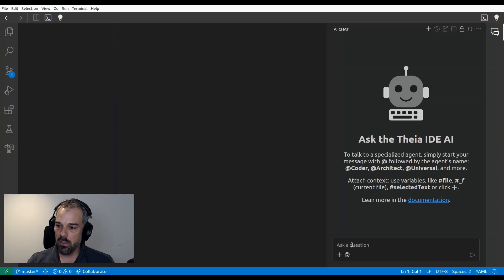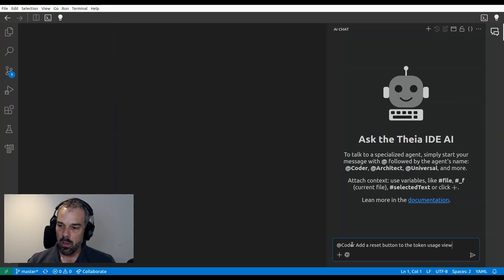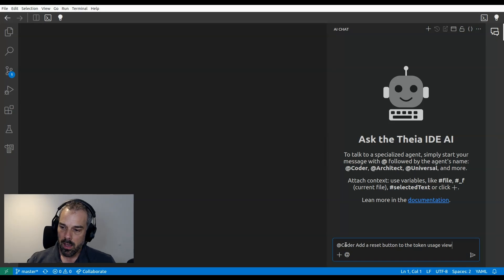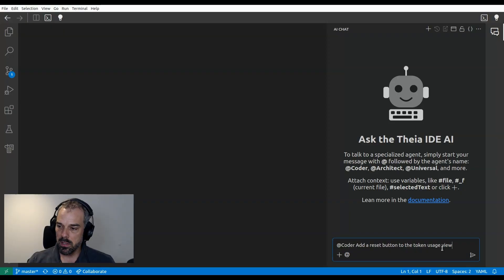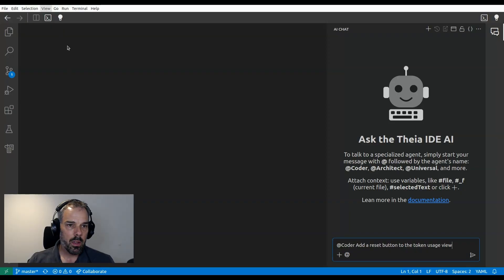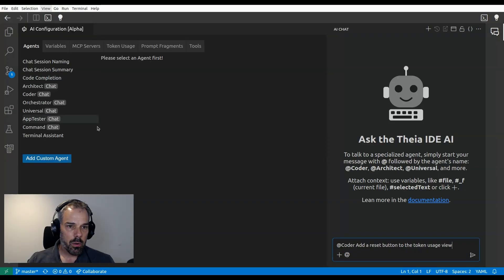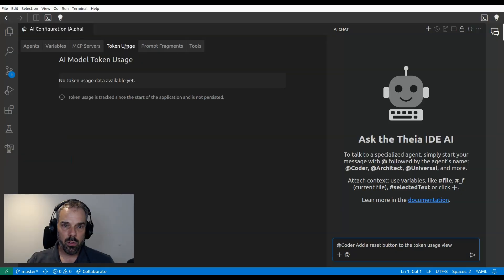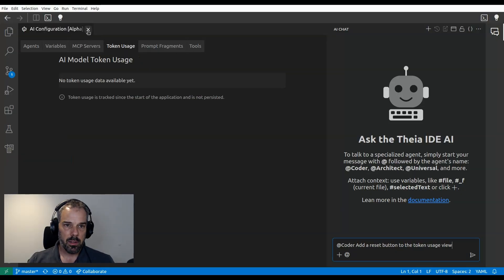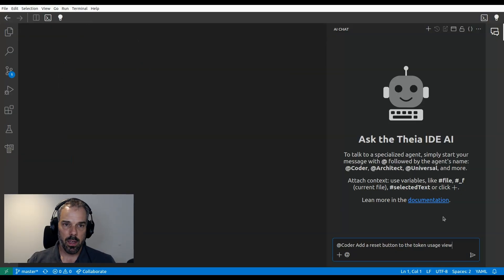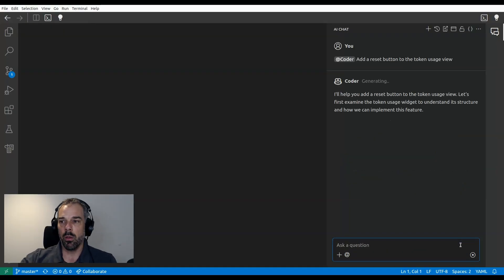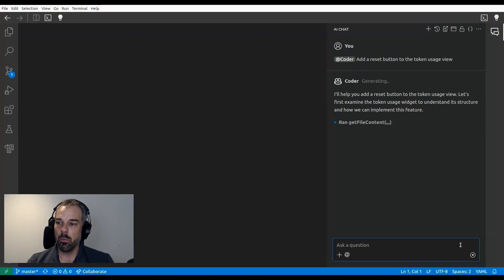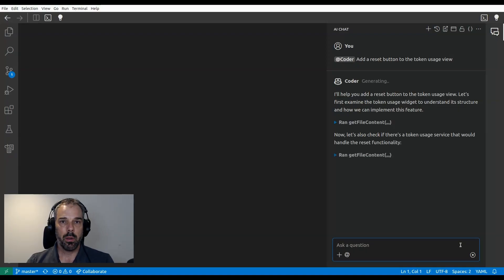So let me just do what many of us do. I use the coder agent, Thea Coder agent, and I type some requirement, for example, add a reset button to the token usage view. Just for understanding, we have a token usage view here and currently it doesn't have a reset button. And that's what I would like to add. All right. So let's just press enter and now the agent will analyze my workspace. It will try to find the right files and apply changes.